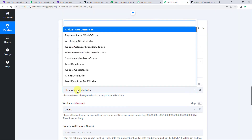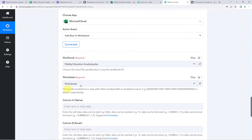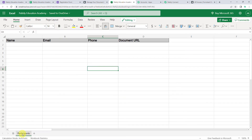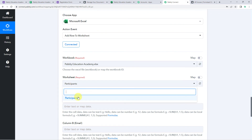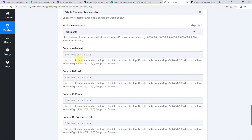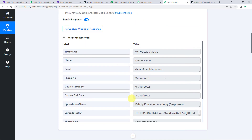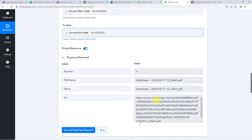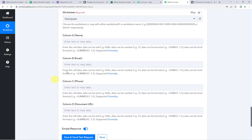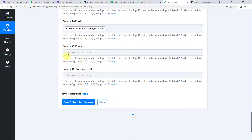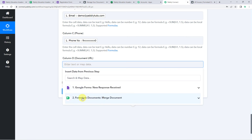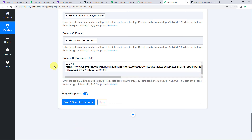My Excel sheet name is Pabbly Education Academy and the sheet name is Participants. I will be selecting those here. Since I have created a single sheet in this spreadsheet, it is automatically captured. Now it is asking for the details to be entered into the columns — name, email address, phone number, and document URL. We are going to map these from our trigger response. Let us map the name, then the email address, then the phone number, and here let us map the document URL from Formstack Documents.